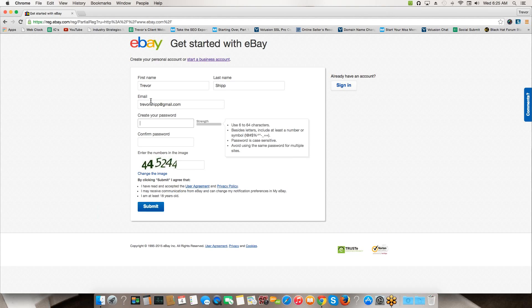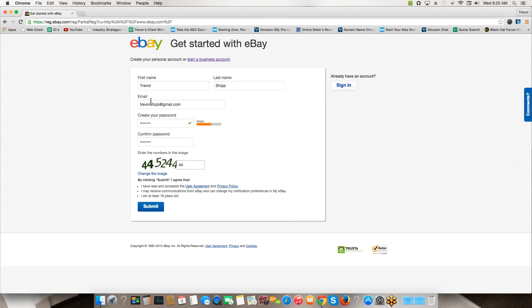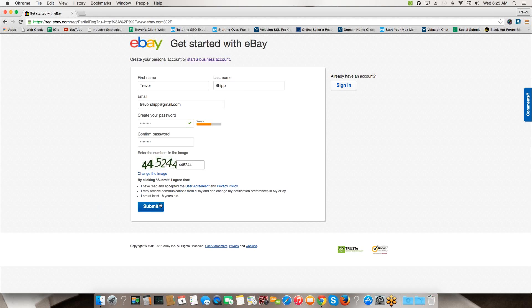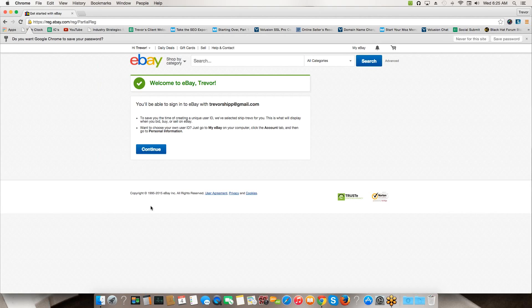You put in your email, create a password for yourself. You'll put in this little number right here - they're just trying to make sure you're not a robot. Then you've got the user agreement and privacy policy. It's always worth maybe just browsing through that, but if you're like most people you probably won't and that's probably okay. Hit the submit button.